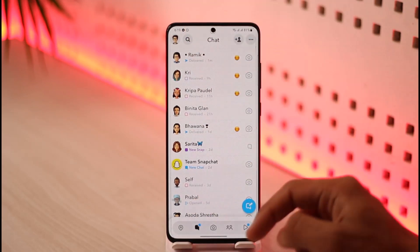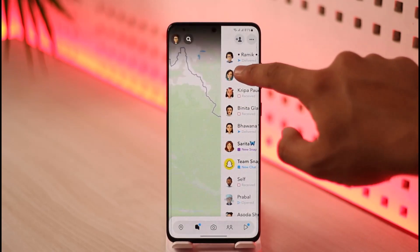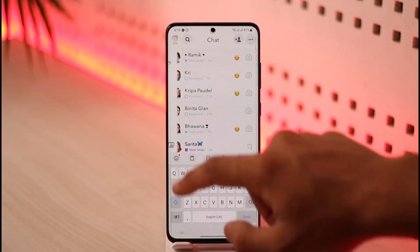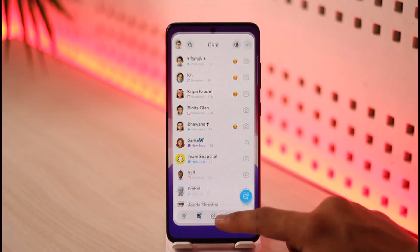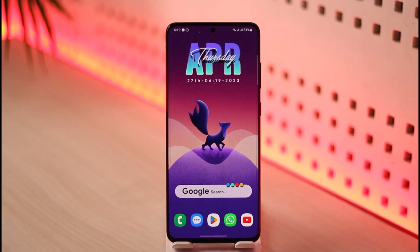Remember, not the profile name but the profile picture — you want to swipe right from the profile picture. And that's it on how you can half swipe on Snapchat on the new update. Hope this video was helpful. If it did help you, make sure to leave a like and subscribe to the channel. If you have any questions, feel free to leave them down below. Thank you very much for watching, and see you in the next video.